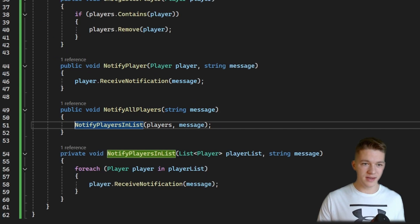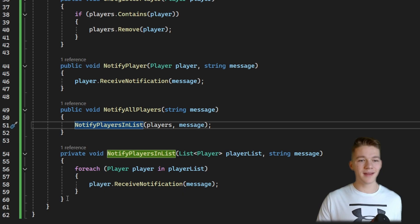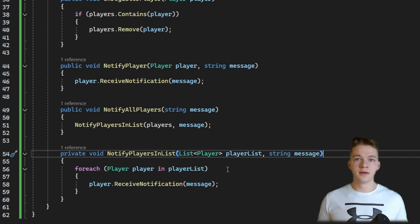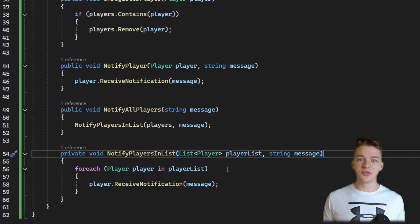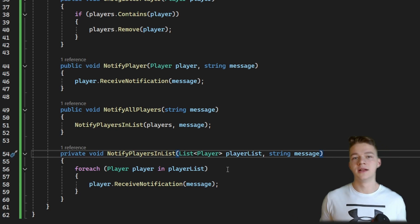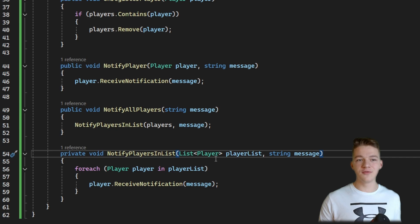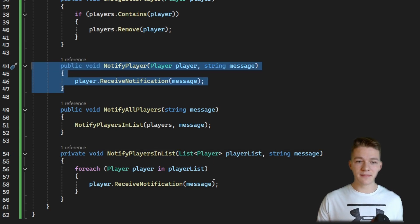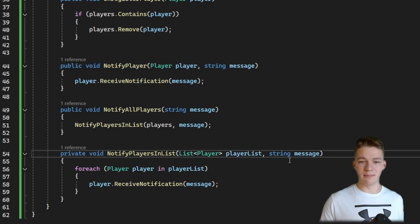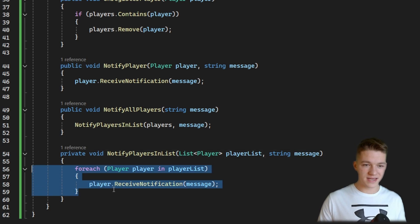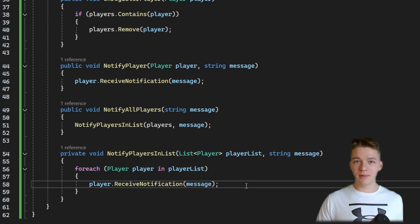In the IPlayerMediator interface I've added two functions: we can notify one player by specifying the player passing the message, or we can notify all players. In the PlayerMediator I added those functions along with a helper function which allows us to notify players in a list — this will be used when you want to pass in a custom list of players to notify, so we don't have to call notify on each player individually.